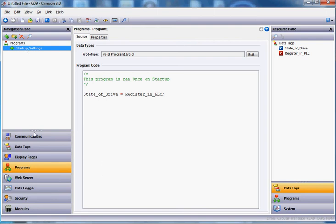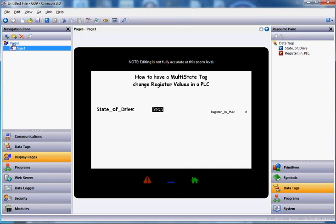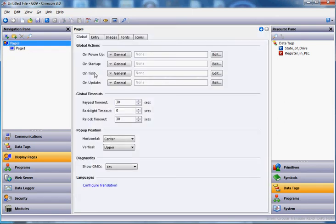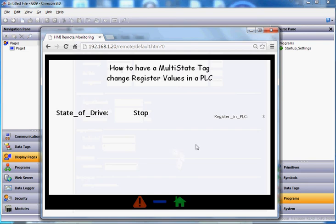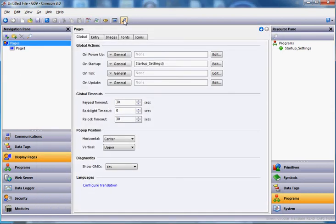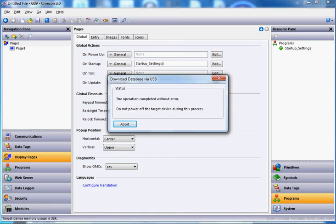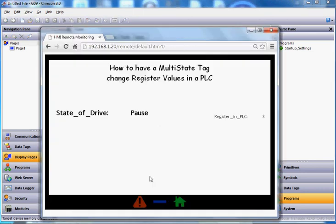I want that program to run once on startup. I'll go back to Display Pages on the left and click on the word Pages up top. Under the Global tab, there's an option to run a program once on startup. I'll go to Programs on the right side, drag the Startup_settings program out, and drop it in that field. To verify it works — here's the HMI currently showing stop, but the PLC is actually in pause mode because the register is three. I'll download, watch what happens — boom, it started up automatically in pause mode because it went out and read the PLC register first.